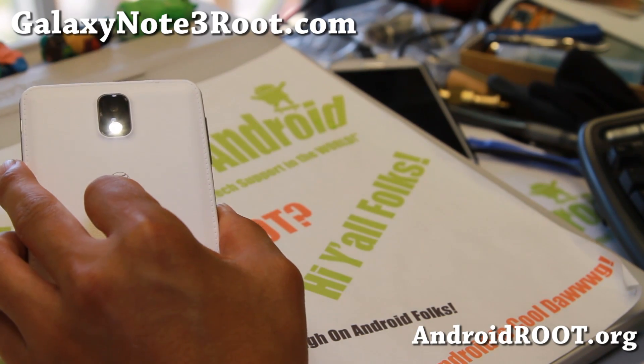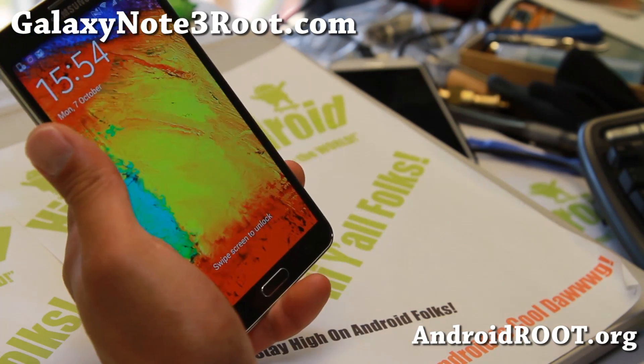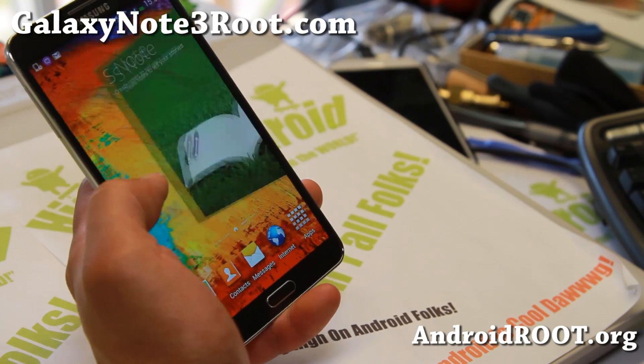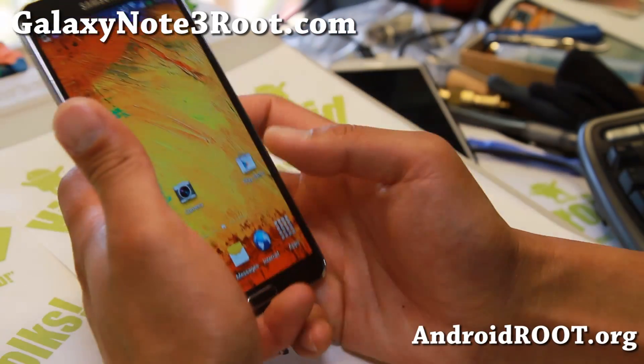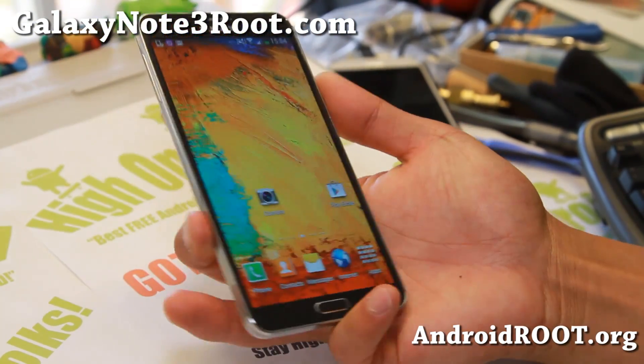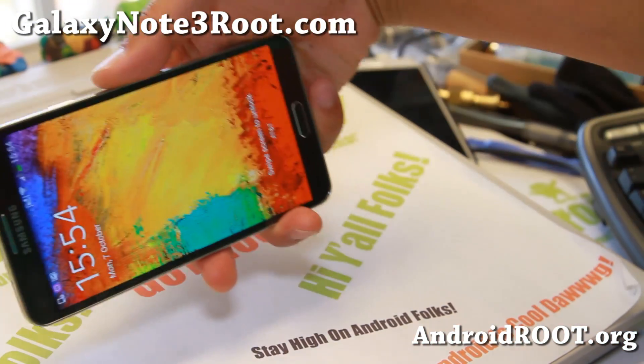As always, if this has helped you customize your UI and system on your Note 3 and enable cool stuff like the long key flashlight, don't forget to hit that like button, subscribe, and subscribe to my email list at GalaxyNote3Root.com. We update you once a week with ROM of the week, tips, and more cool stuff. Stay hot on Android!